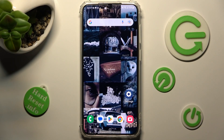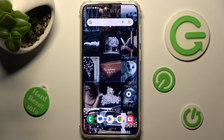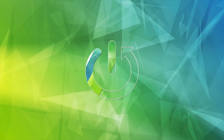In front of me is the Samsung Galaxy S23 Plus, and today I would like to show you how you can switch on or off adaptive brightness on this Samsung.